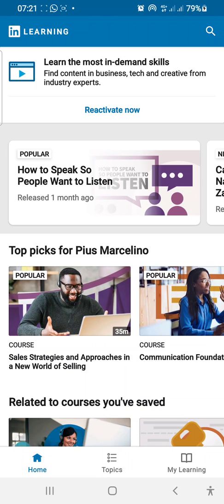This is what your interface should look like if you're using a smartphone. For an iPhone, I'm not exactly sure, but I think it should be something similar to this. When you are on this interface, you want to click on the search icon, which is the icon at the top right edge of your screen.